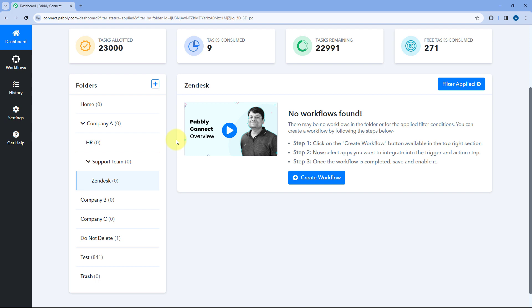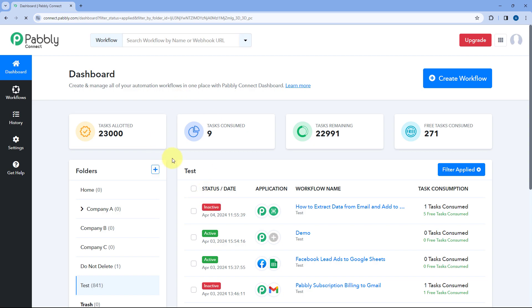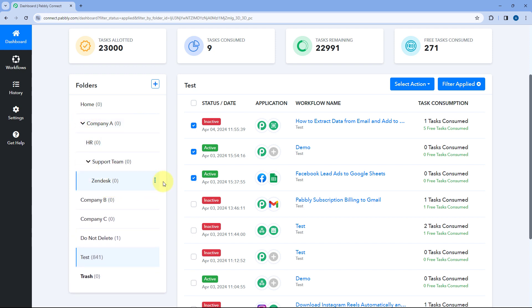And not just this. With this new update, you can completely share a folder or a subfolder with your team members as well. When adding a team member in your Pavli Connect account, instead of selecting each and every automation workflow you want to share with them, you can select or share a complete folder or subfolder with them as well. Let me show you. I'll just go to this folder called Test in my automation workflow, and I'm going to move some automation workflows to this Zendesk subfolder which we have created.